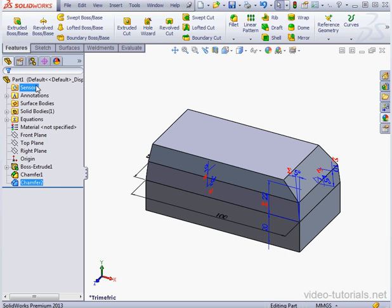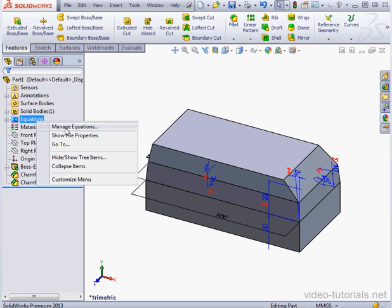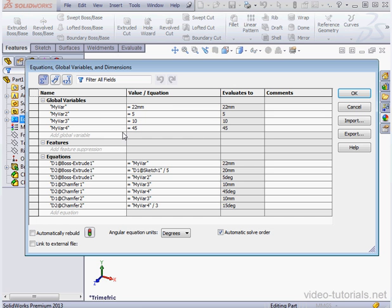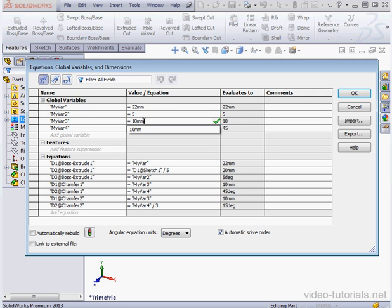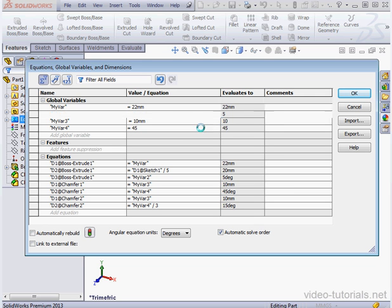Once again, right click, Manage equations. Let's type the units of measurement here. Let's say millimeters and click OK.